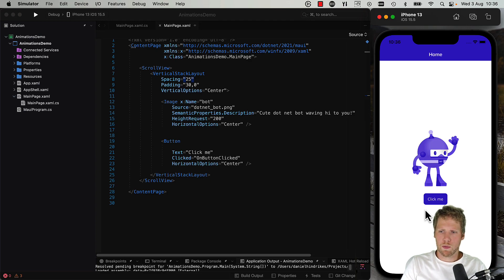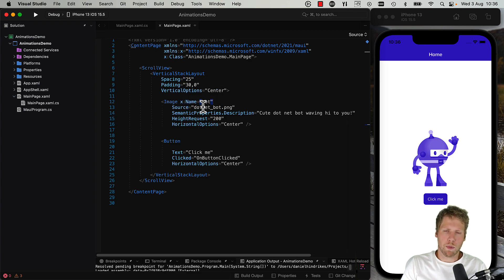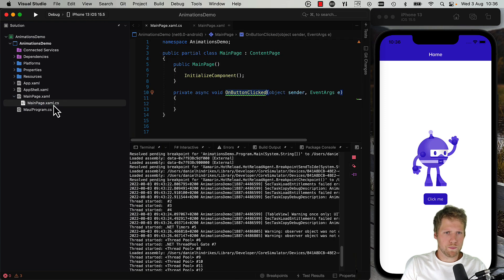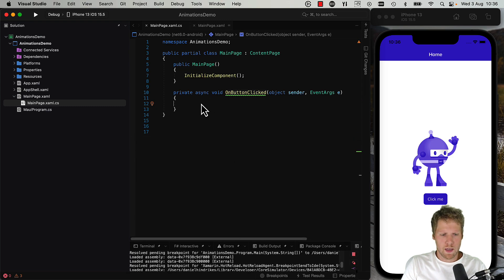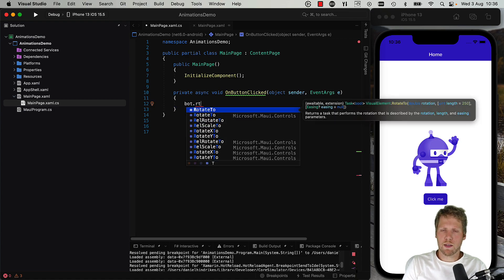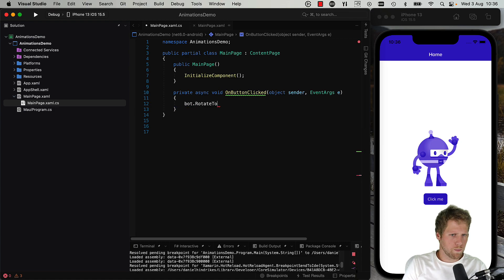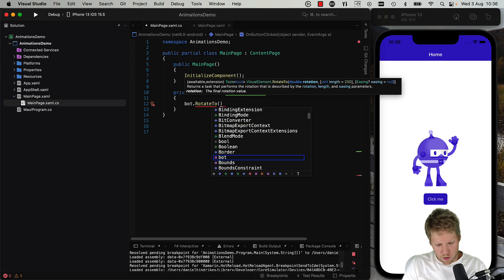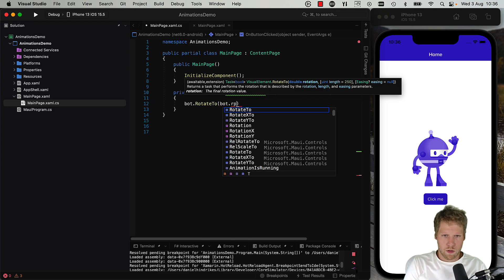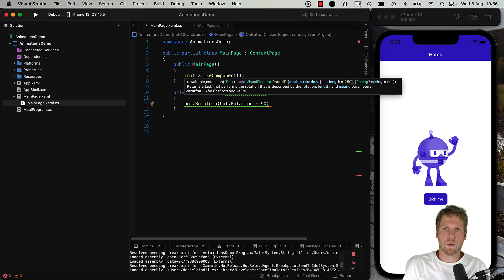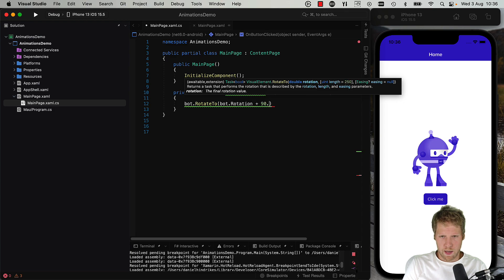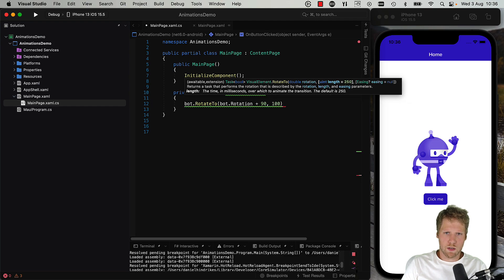So what we will do here is that we will add some animations of the bot when we click this click me button. So we need to give the image a name, so x:name bot for example. And then we can go to the code behind, and here in the button click handler we can write some code to animate this bot. For example, we can rotate it when we click the button, so let's say we rotate it 90 degrees. So we will do bot.rotation plus 90 to rotate it 90 degrees every time we click the button, and we will set the length of the animation, so let's say one second.